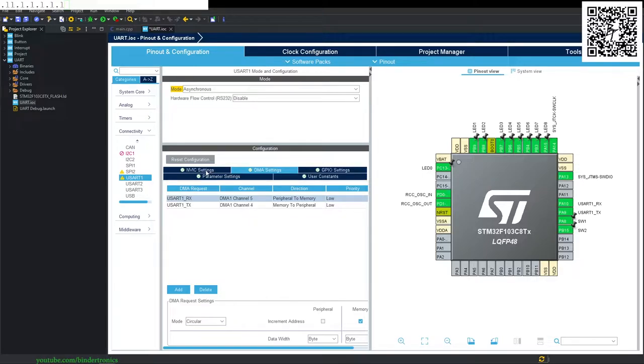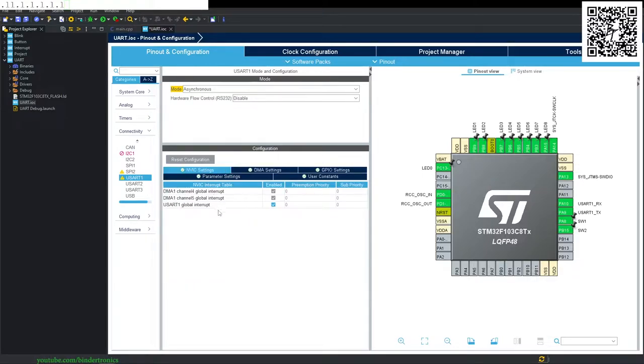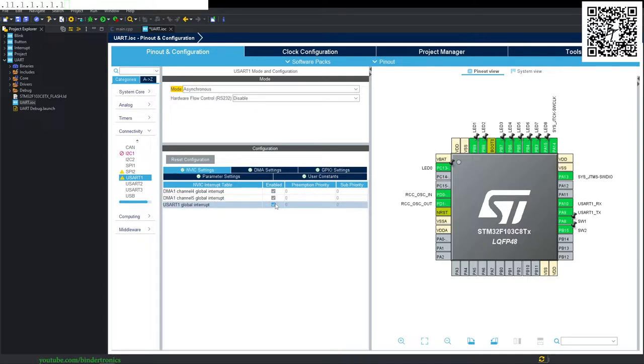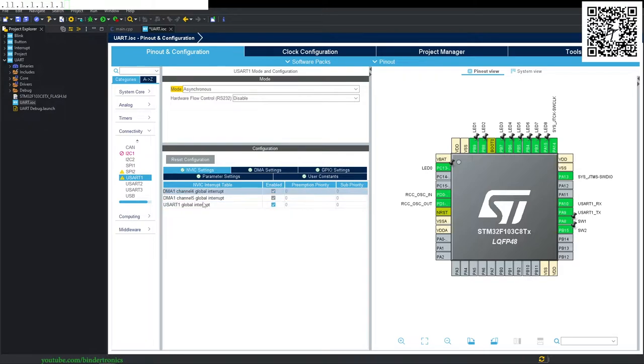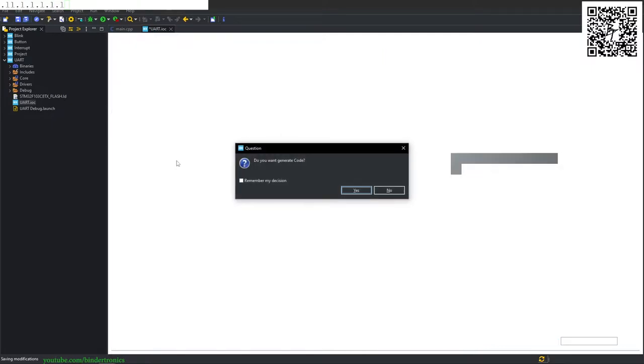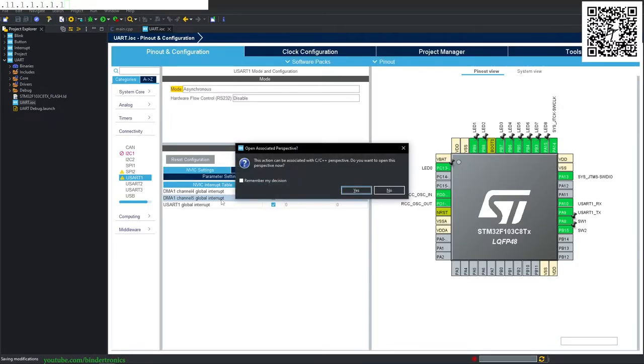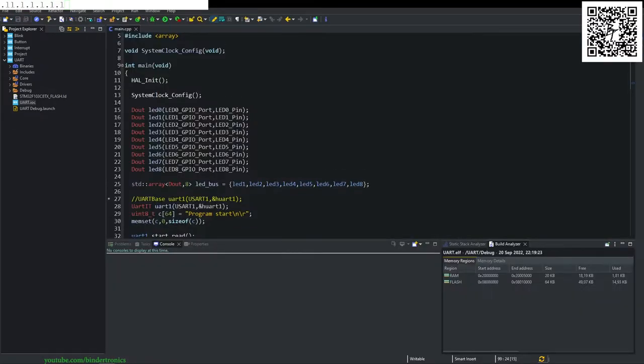Then on the nested vector interrupt setting, we have to have the global UART interrupt enabled, as well as the global interrupt for DMA channel 4 and 5. Then we can simply click save and generate the code.